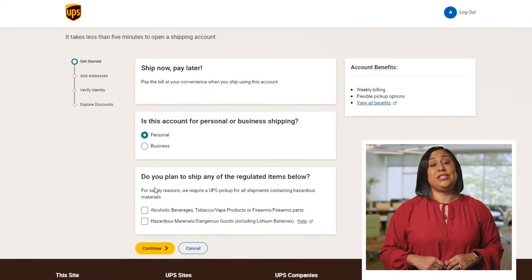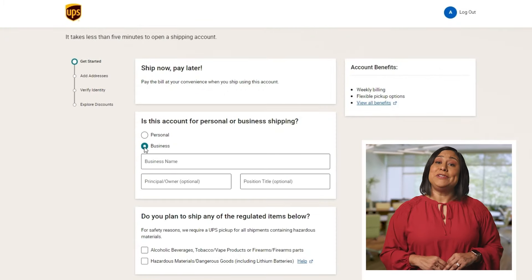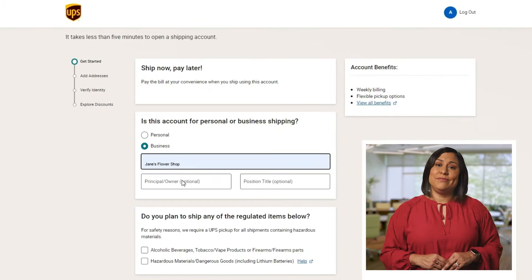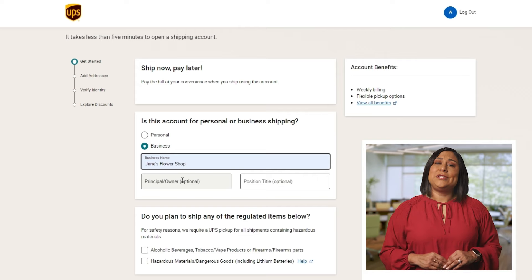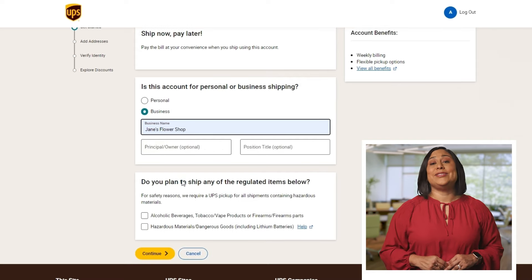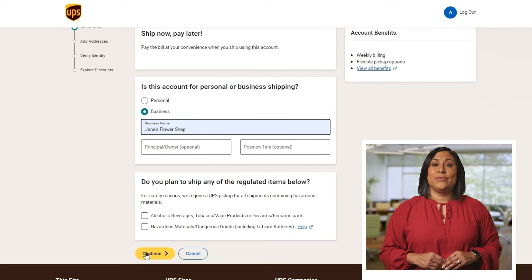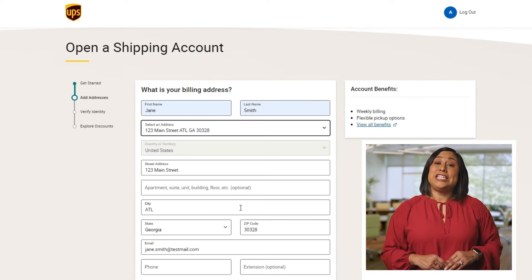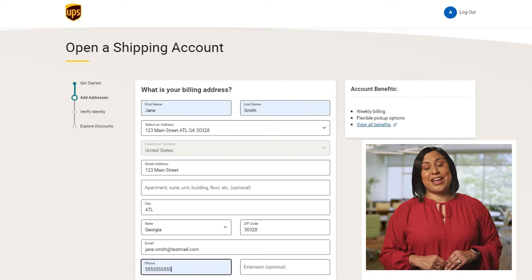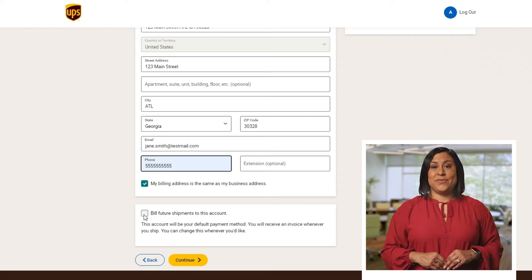Next, we'll ask if you're shipping for business or dealing with hazardous materials or regulated goods. This helps us tailor your account setup. You'll also need to provide your billing address and verify your identity.